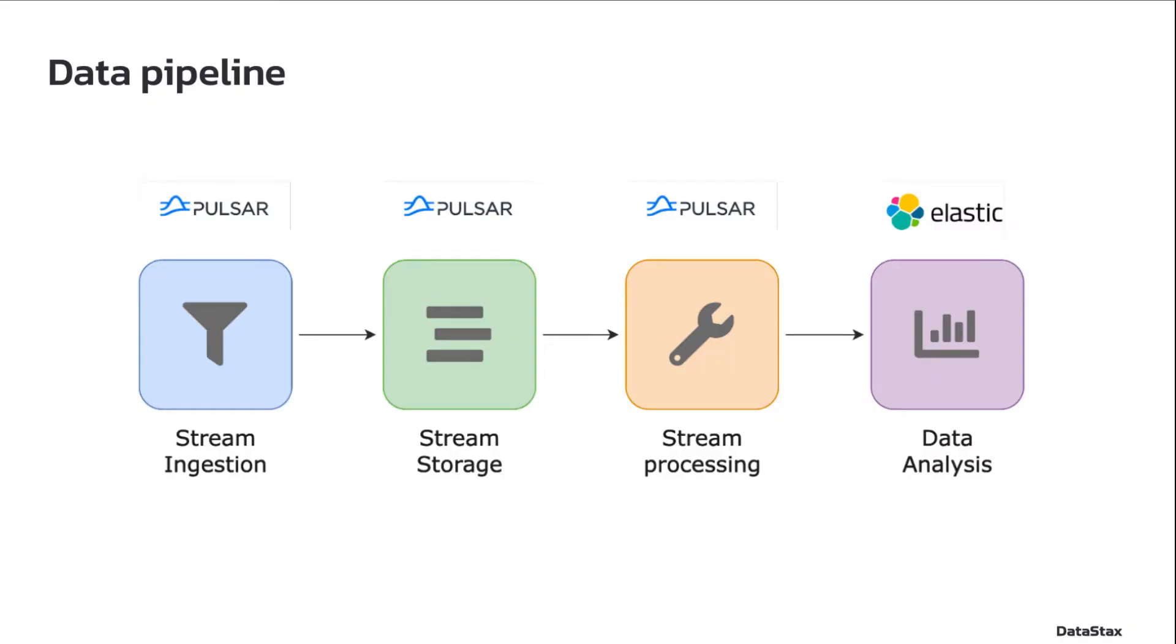As you may know, Elasticsearch is one of the most popular analytics engines used for search, logging, metrics, monitoring and so on. Today we see how to move data from a Pulsar topic to an Elasticsearch index.